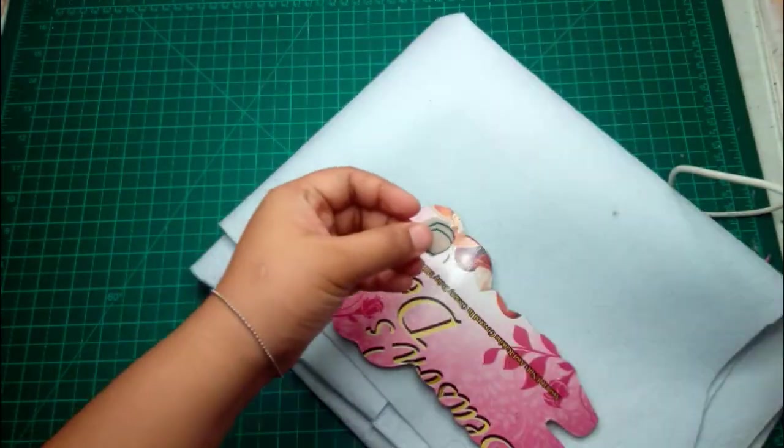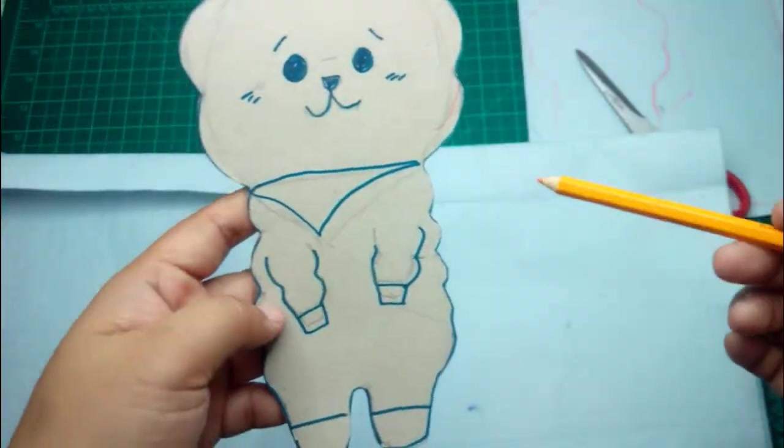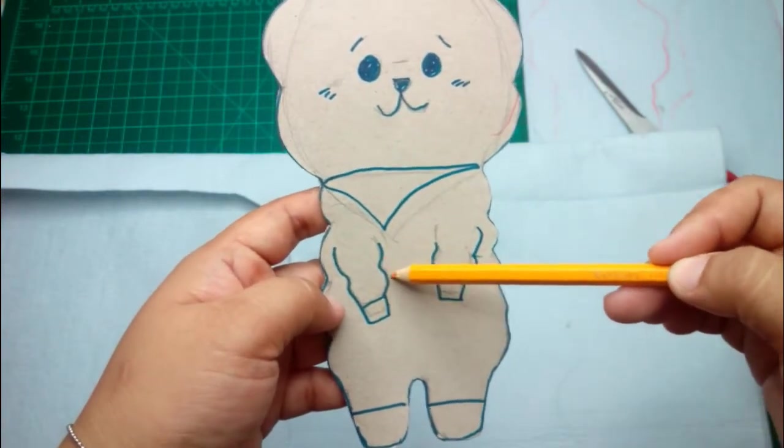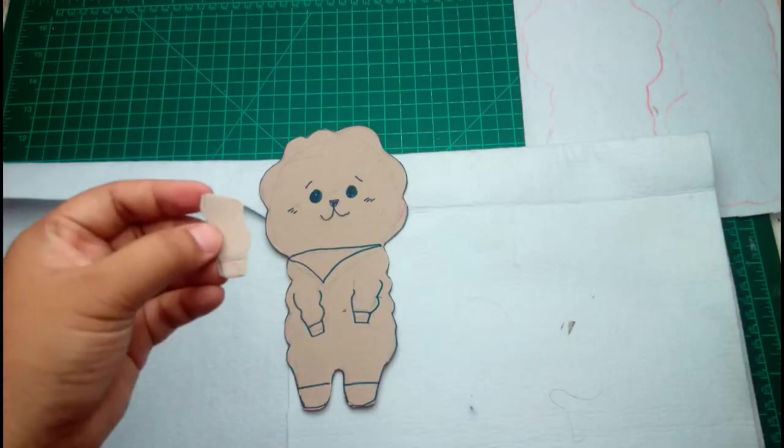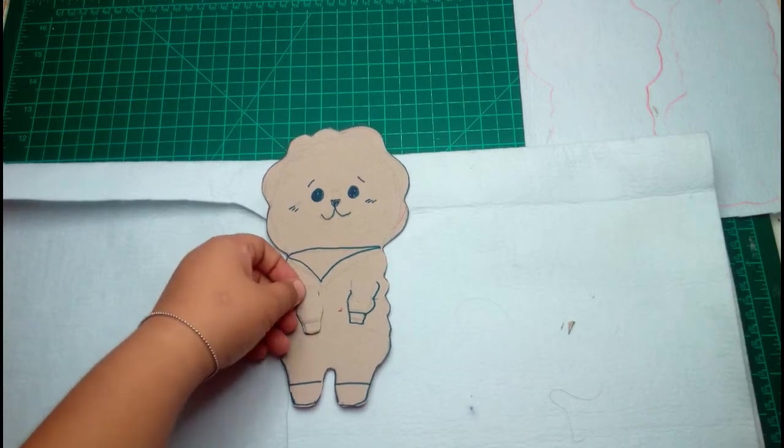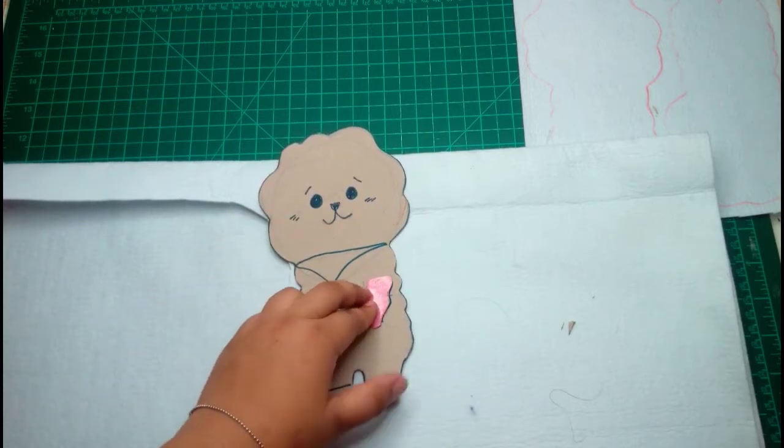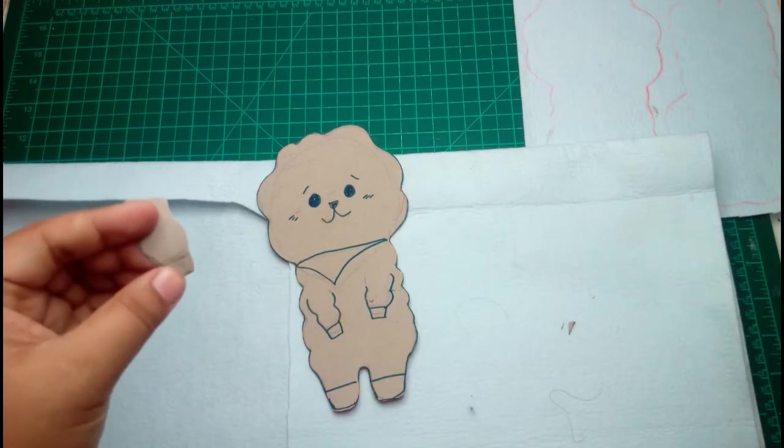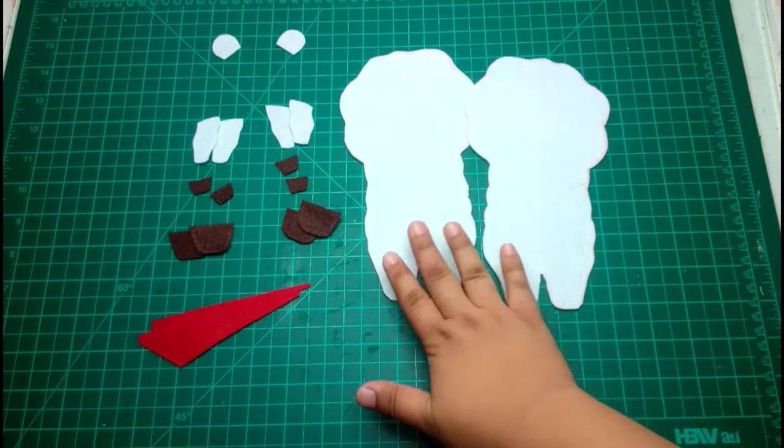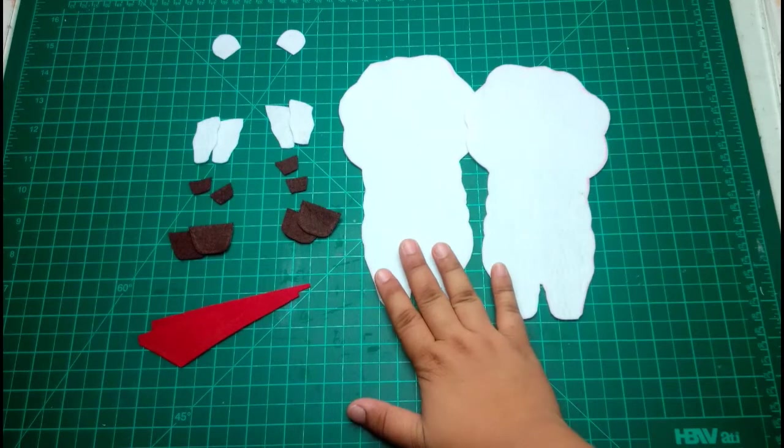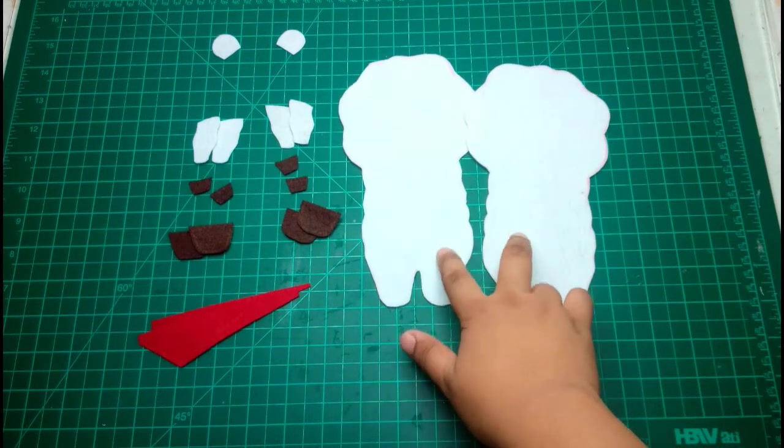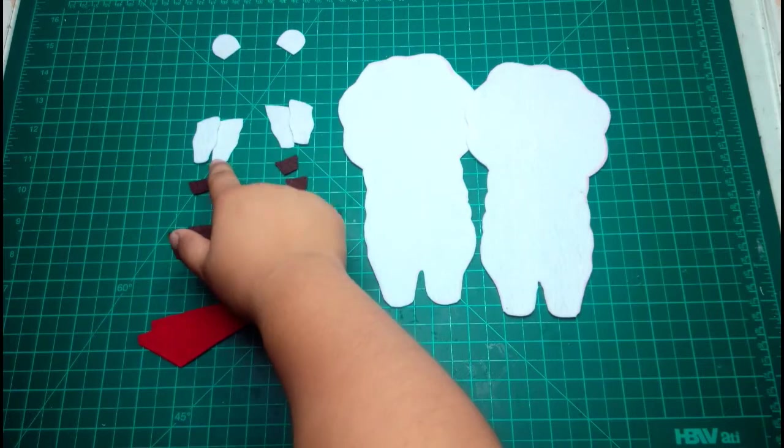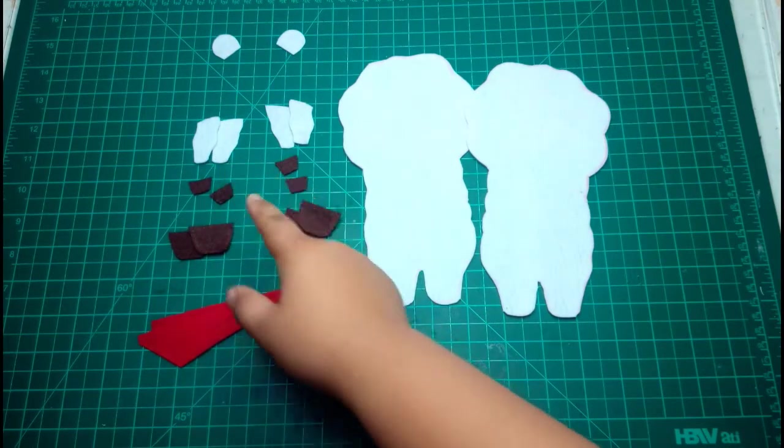We're going to need two of these also. We will also make a pattern for this one. So we made a pattern for his hands. You can flip it on the other side. We're going to make two of these. Now we have the felt cutouts for our RJ. Two for the body, two for the ears, four for the hands.